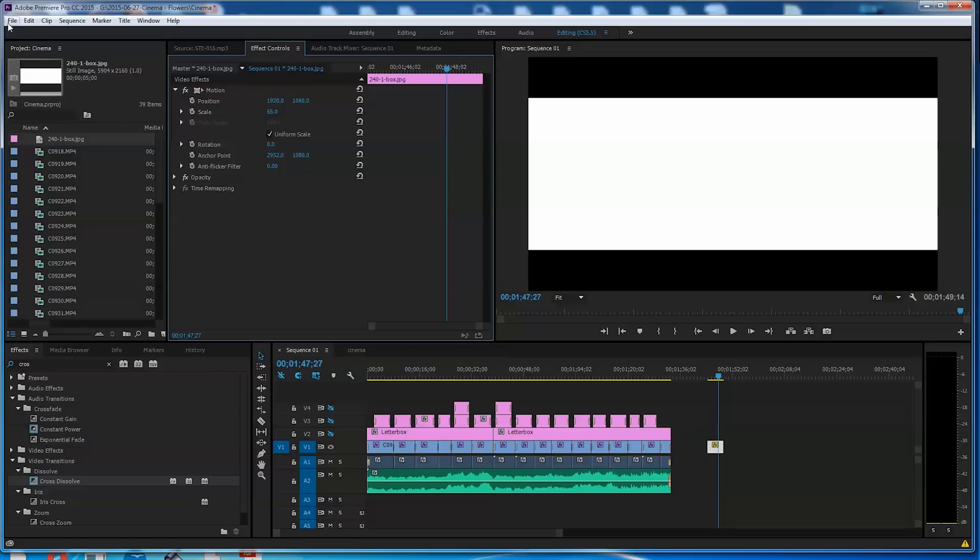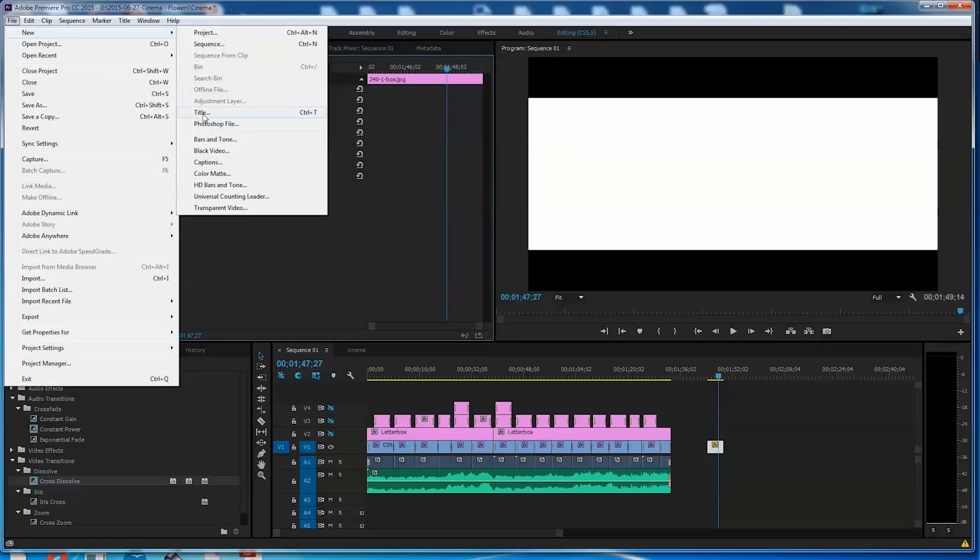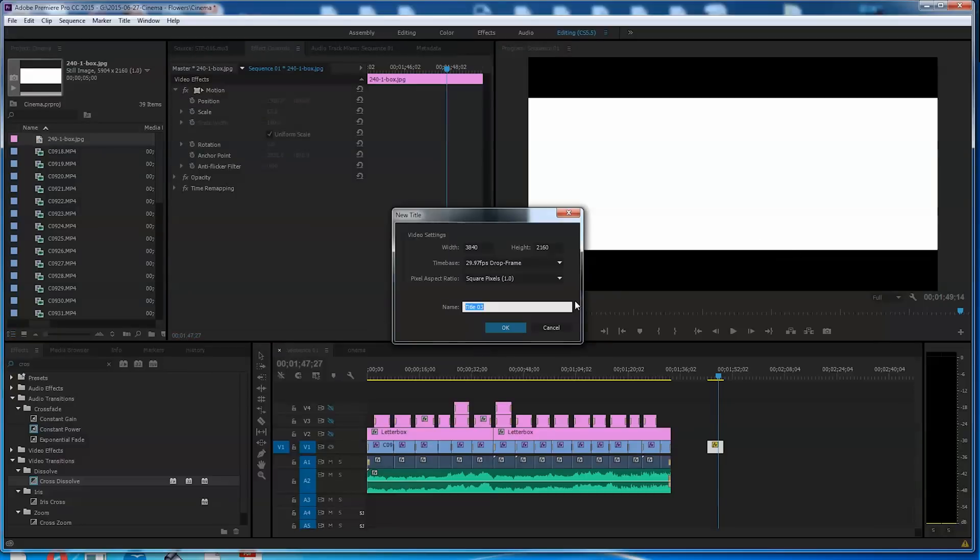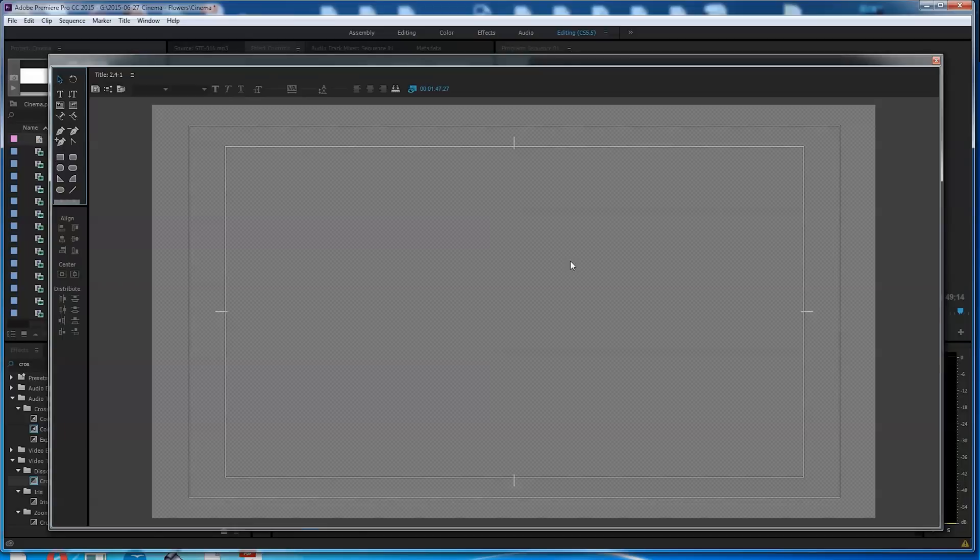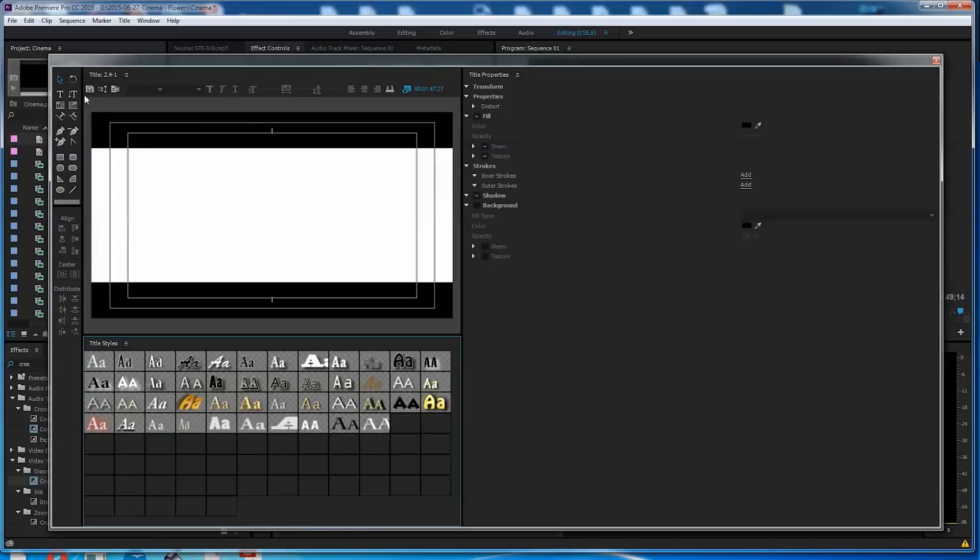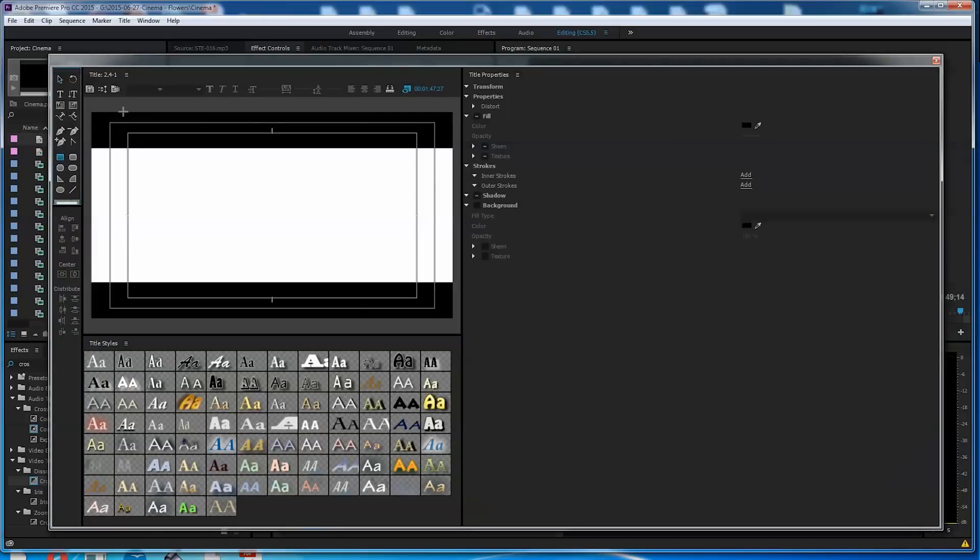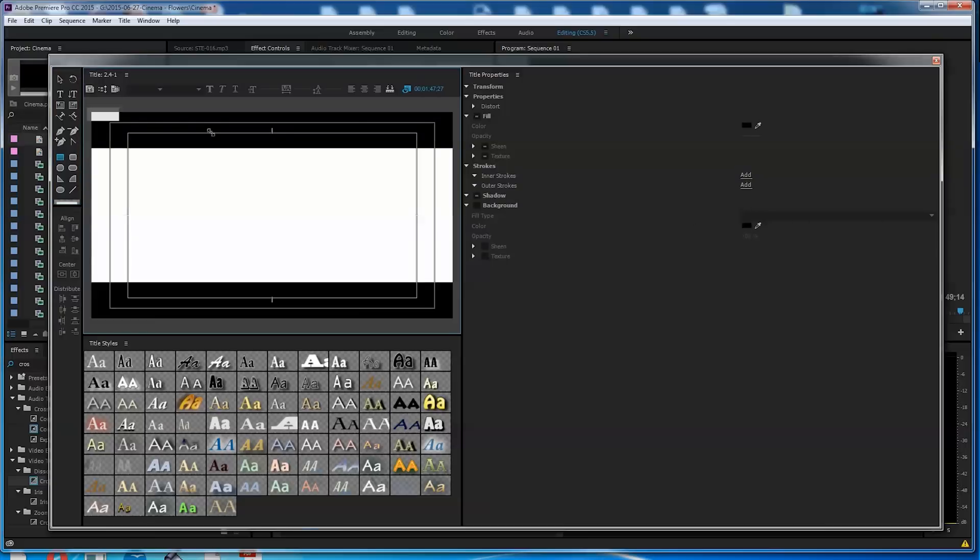So I went and I did a file, new title. And I'll call this 2.4 to 1. Or 240 to 100. And so then what I did was I went over here and I got me a box. And I made sure that the box was going to be black. And I got my fill color. I think it is black right now.